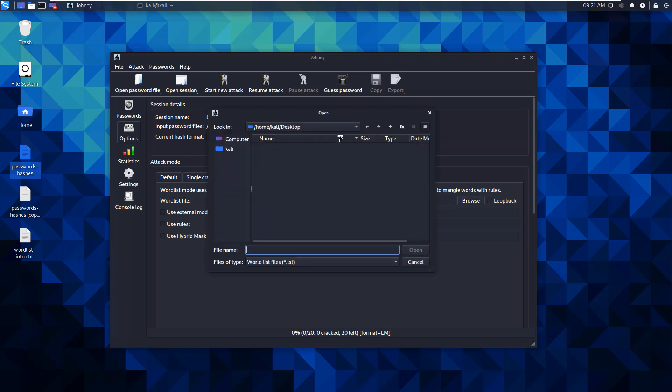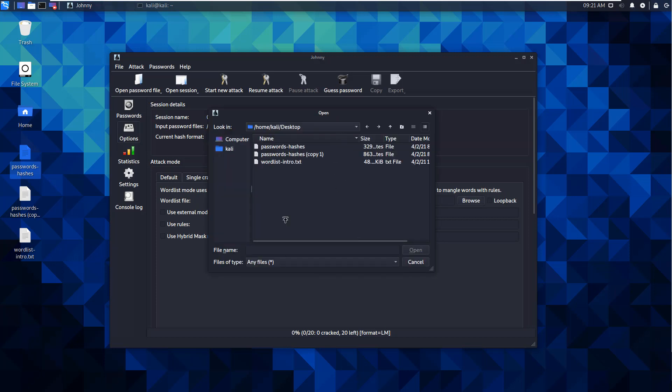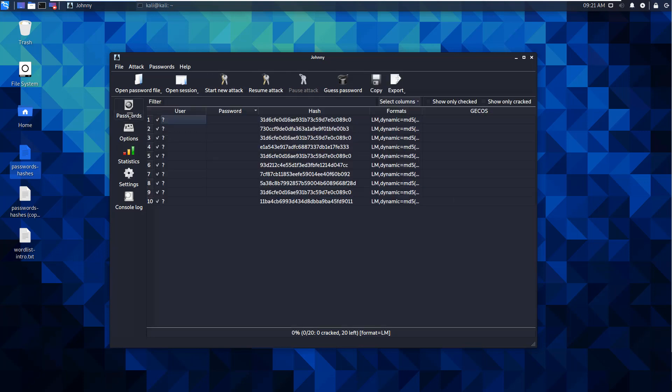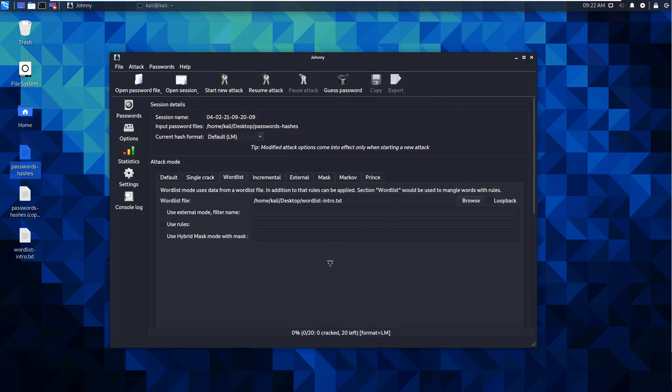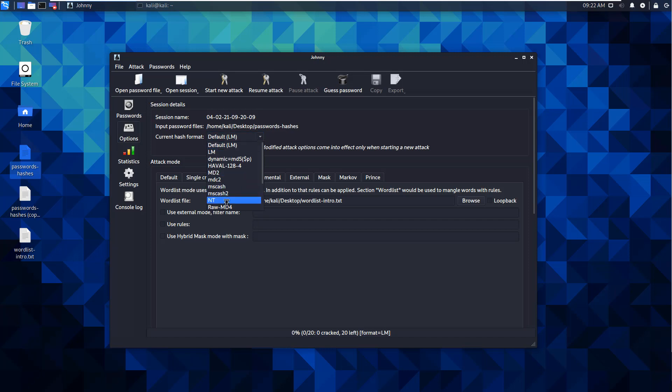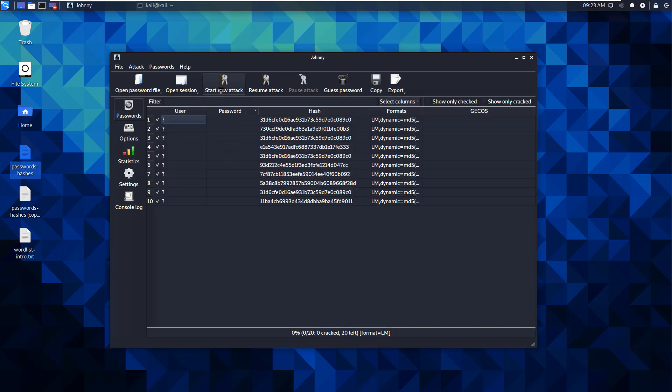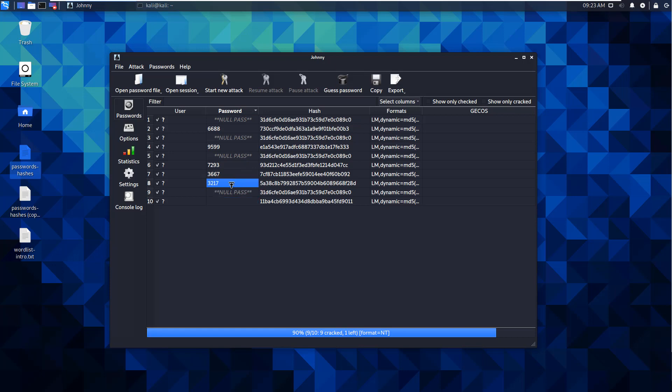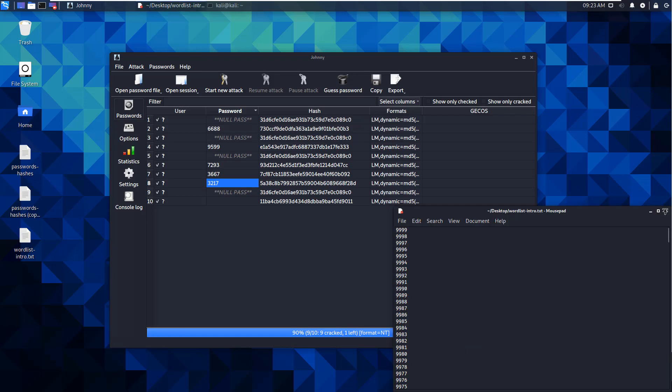Let's go ahead and go to our options. It should be our default options by default. Clearly we need to set a word list. Word lists, I'm going to go ahead and open it. It should be as simple as start new attack. One thing I do want to point out when you set the word lists - current hash format - if we know the hash type we need to modify this. We already know it's an NT hash format.